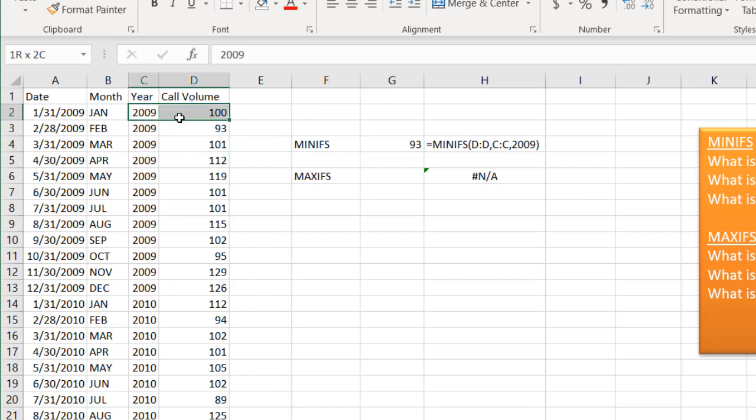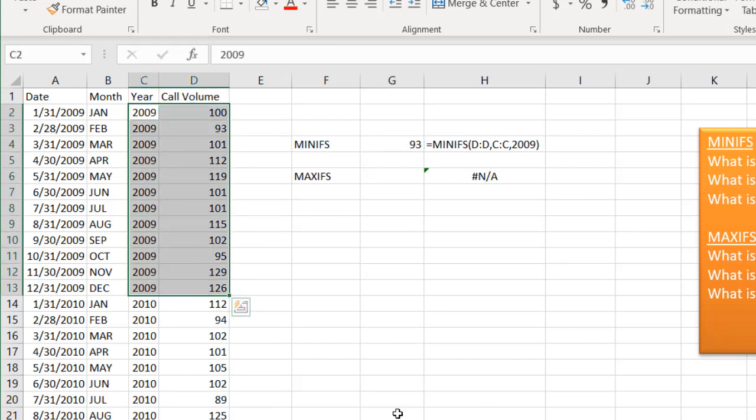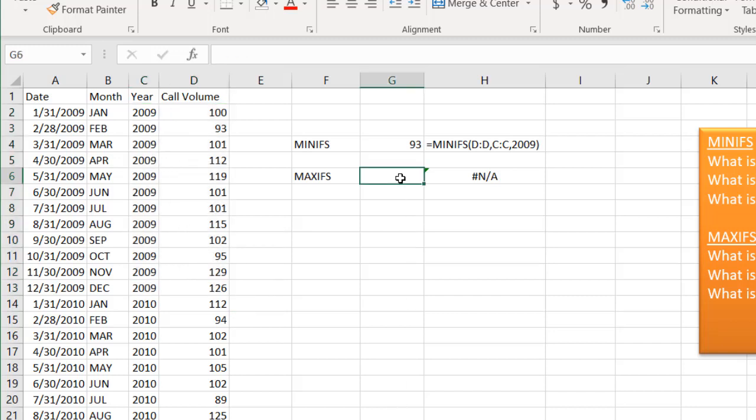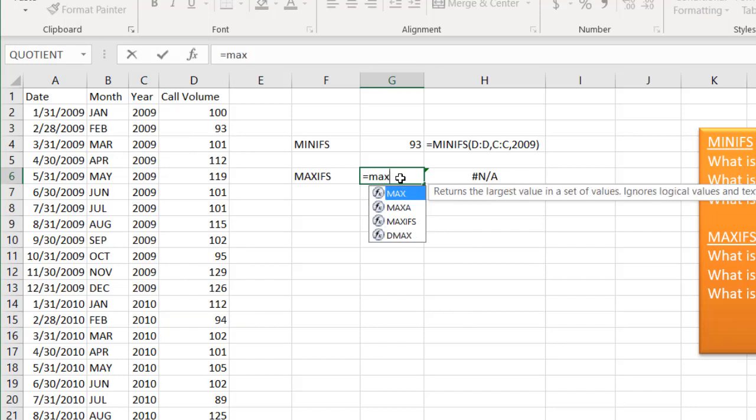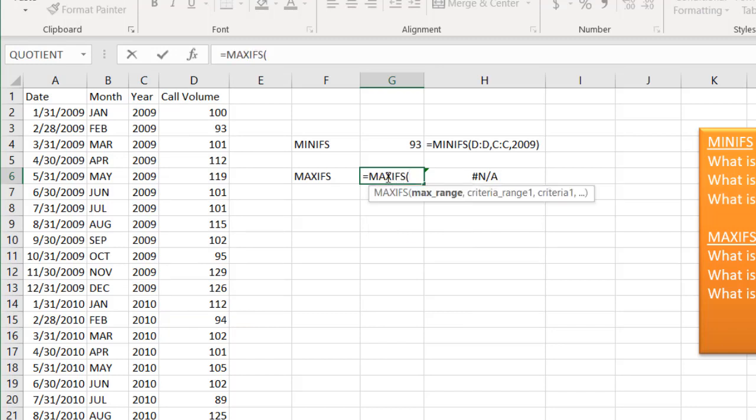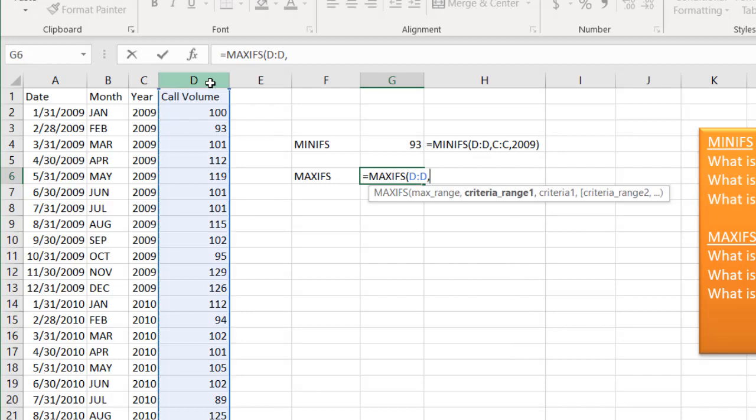And if I look at my 2009, 93 is the one that is the lowest. I can do the same for the MAXIFS. Type equals MAXIFS. Press tab to complete that. My range is here.